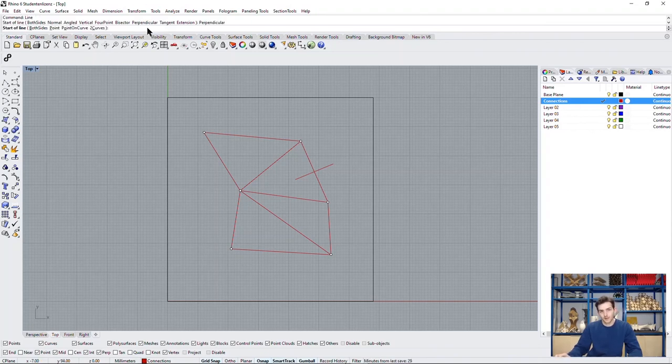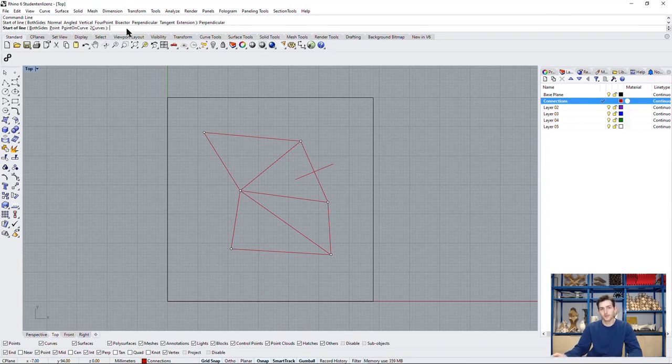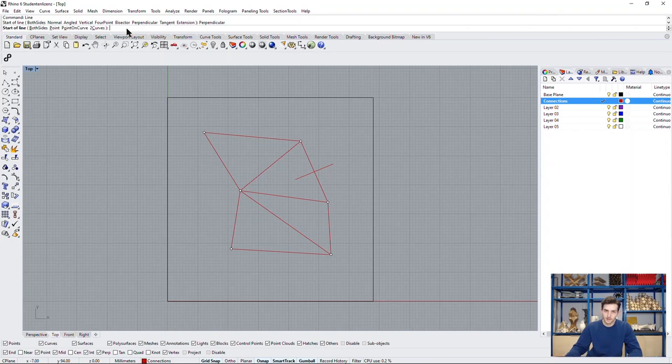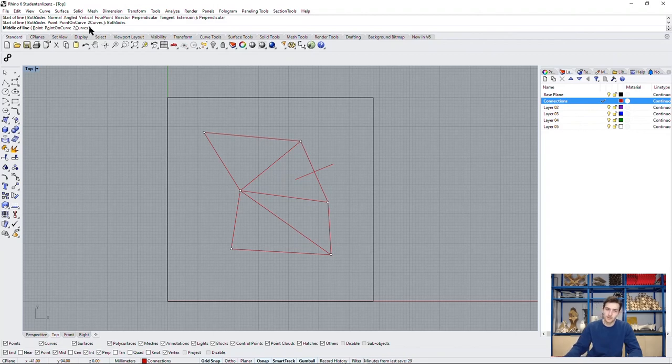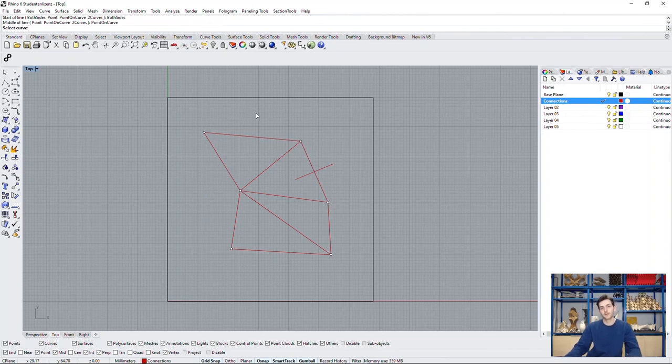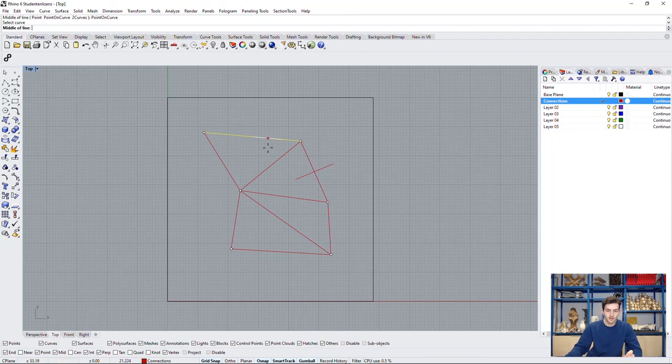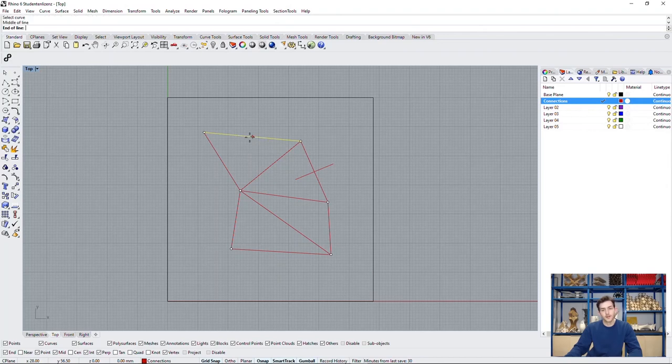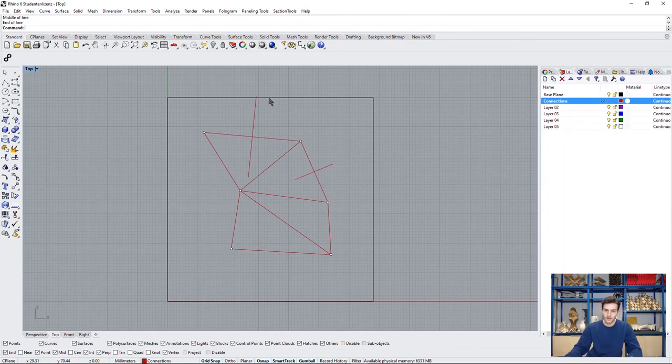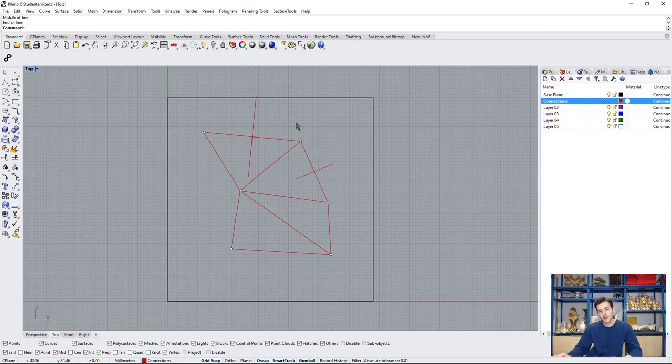Now another field of options pops up and we of course want to draw our perpendicular bisector at both sides of the curve so we activate both sides. And we want to start on the curve itself so we select point on curve. Now all we have to do is select the curve we want to be perpendicular to which is in this case this one. Now we have to choose our starting point which is of course the middle of the curve and we can define how long our bisector has to be. Don't draw it too short or we won't find the intersection to the next bisector but don't draw them too large or it will get really messy very fast.